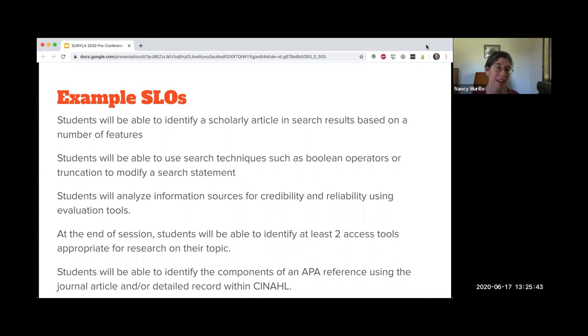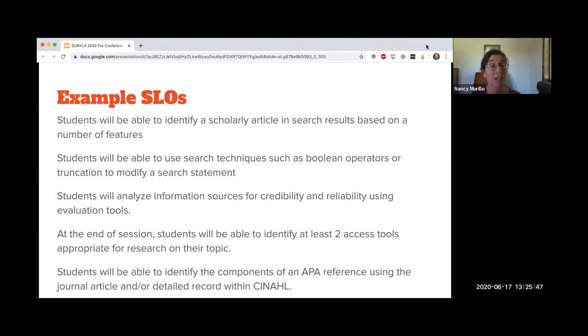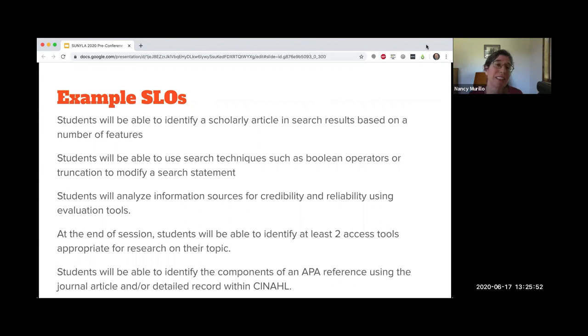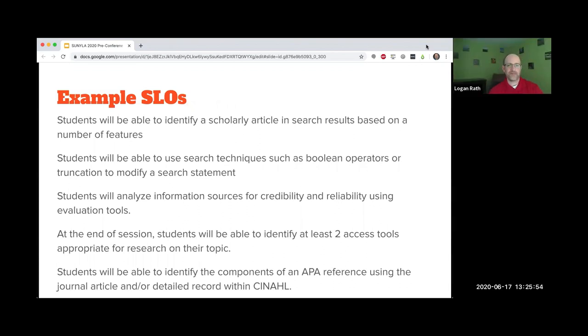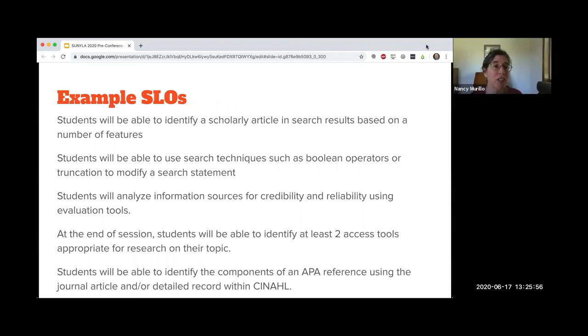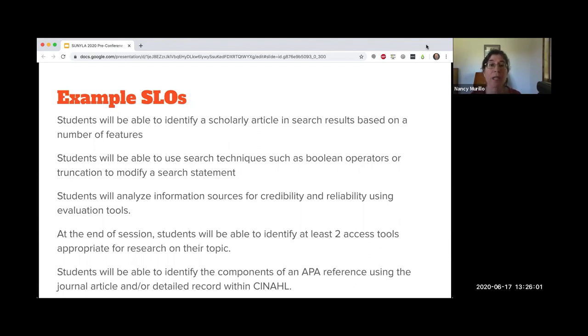Obviously there's limited time and space. So I wanted to talk about a couple and why I like them, or why I think they're good examples of SLOs. Students will be able to identify a scholarly article in their search results based on a number of features.